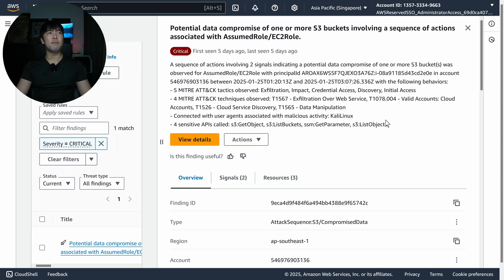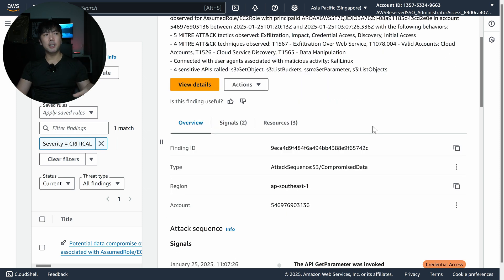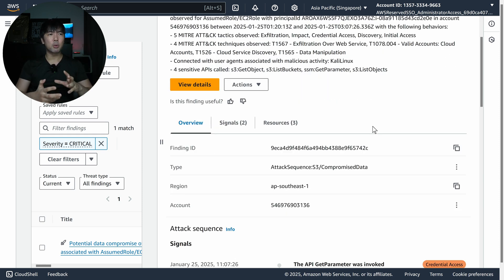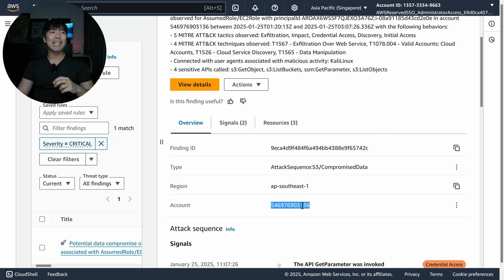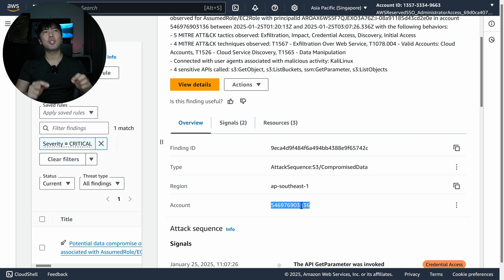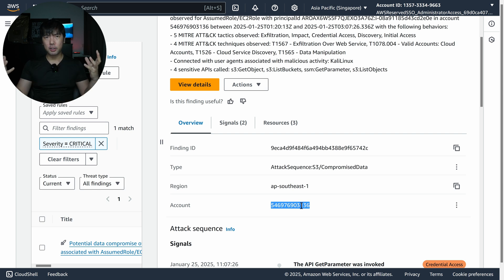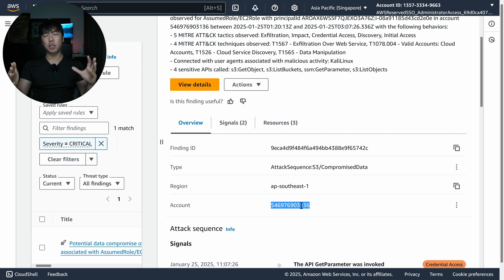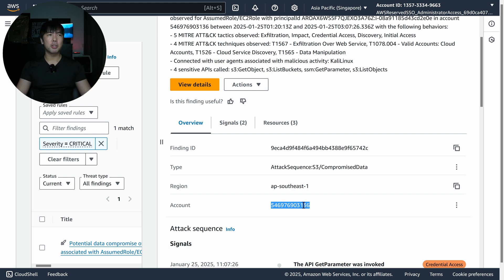A sequence of actions involving two signals. If I scroll down further, we have the finding ID. The region in this case is Singapore, AP Southeast 1. We have the account — I am logged into an AWS account, and this is my delegated security account. I'm streaming all these different findings through GuardDuty and other security services into this central security account.